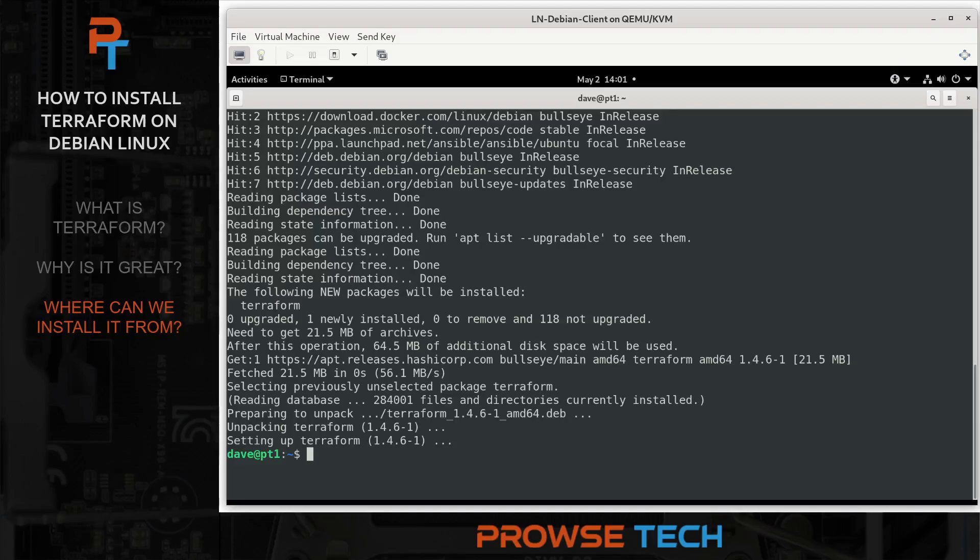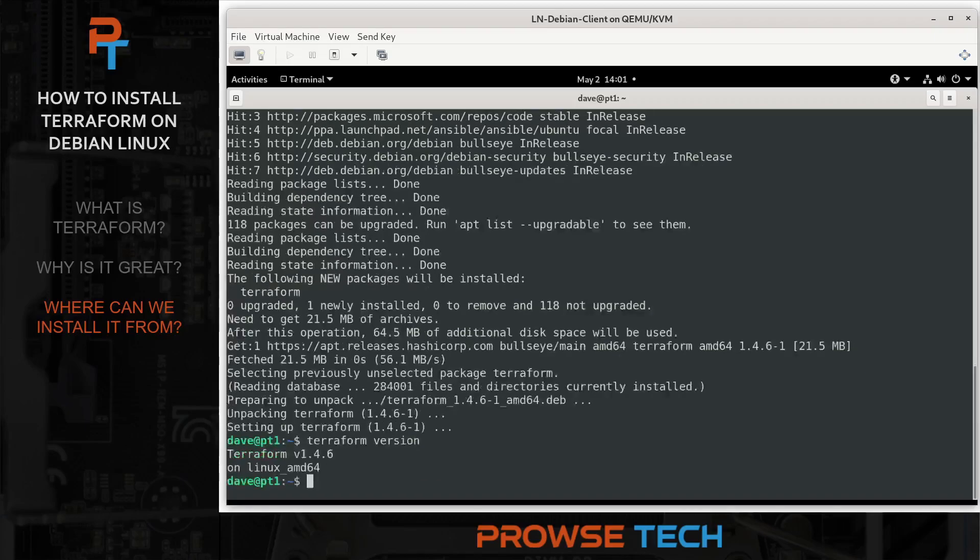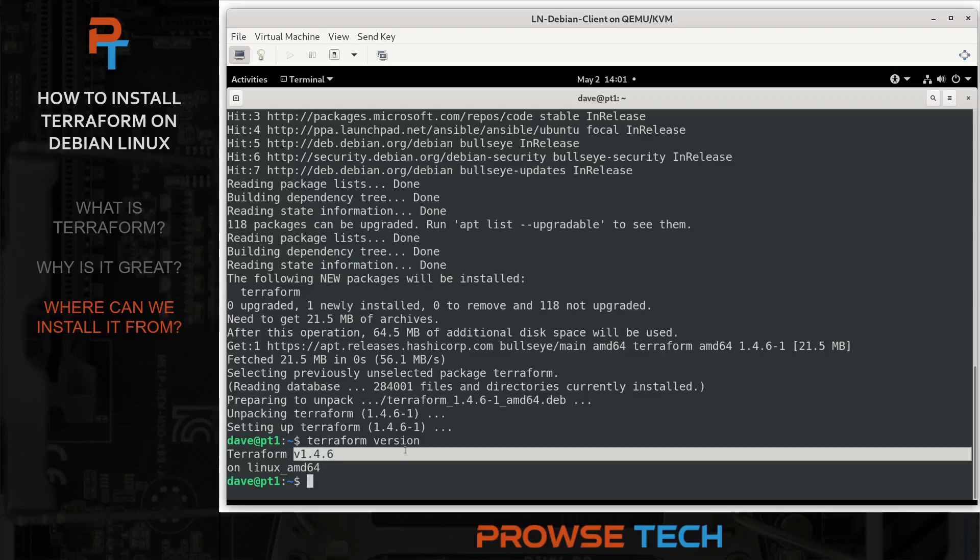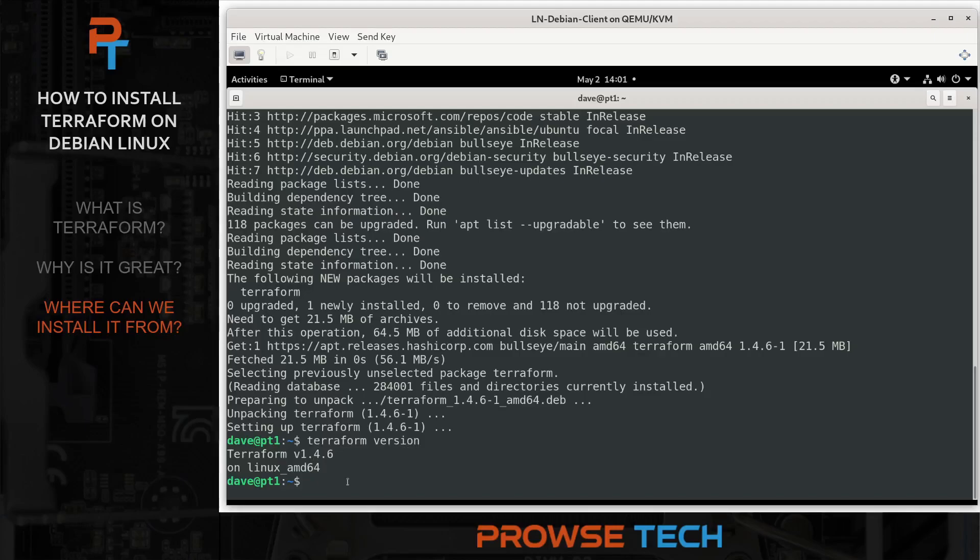And so at this point, it is installed. And we can verify that by running a Terraform version command. And we see that we have Terraform installed. Now, your version will be higher as you're watching this video because they're constantly coming up with new versions. But as long as you're showing a version, you know that Terraform is indeed installed at this point.